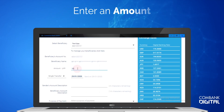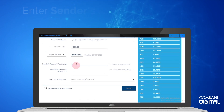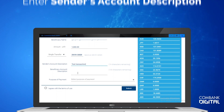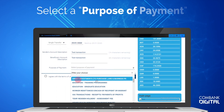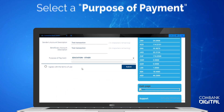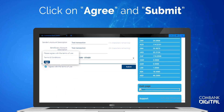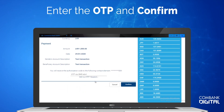Enter the amount you wish to send. Enter a description for your transaction. Enter a description for the Beneficiary and select a category that fits the purpose of your payment. Click on Agree and then Submit. Enter the OTP and confirm.